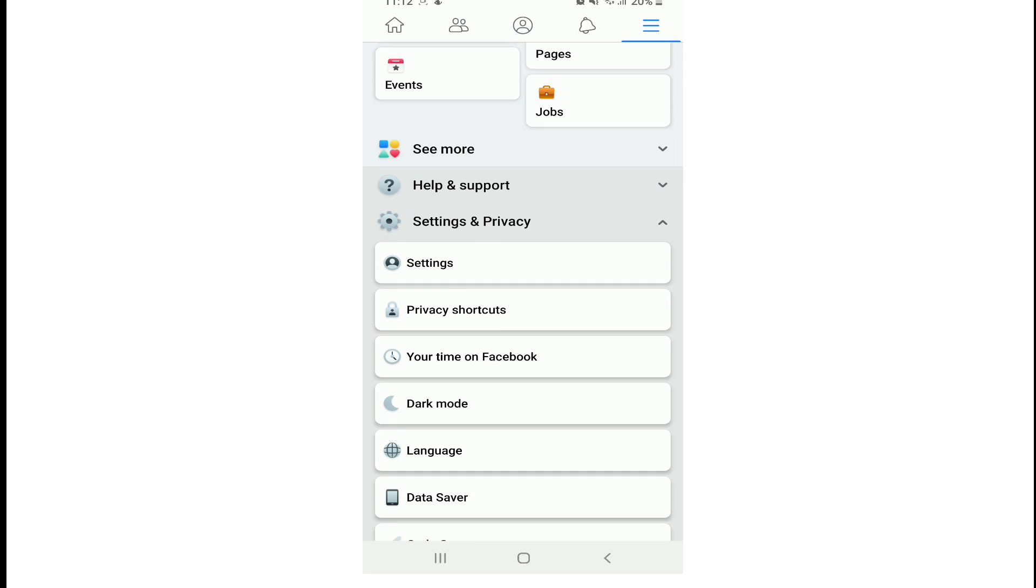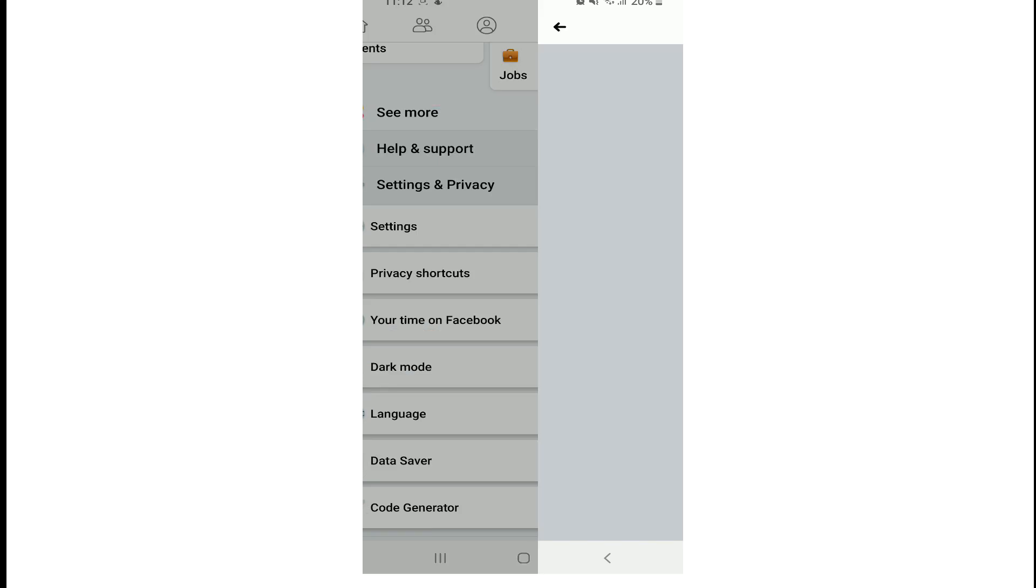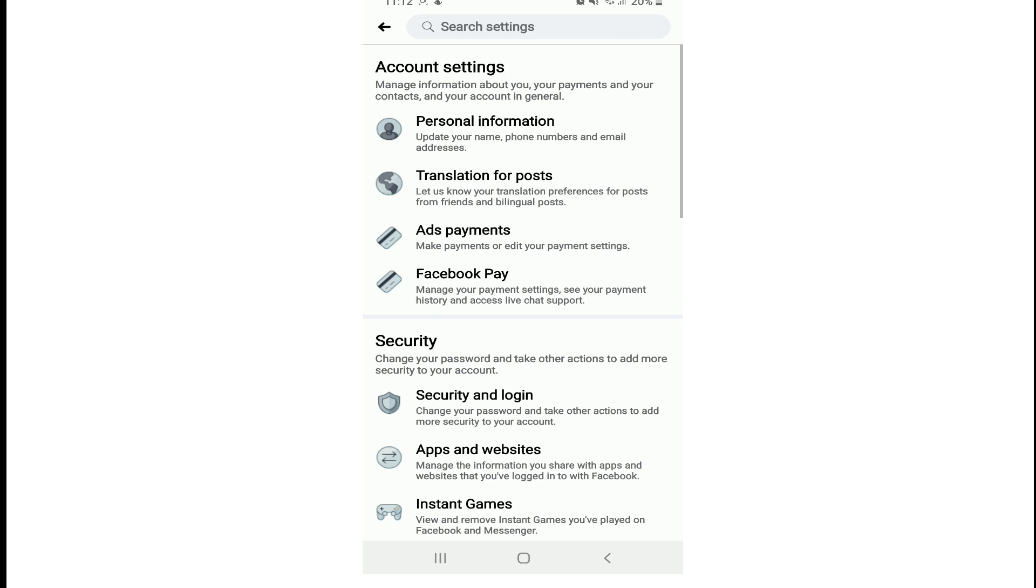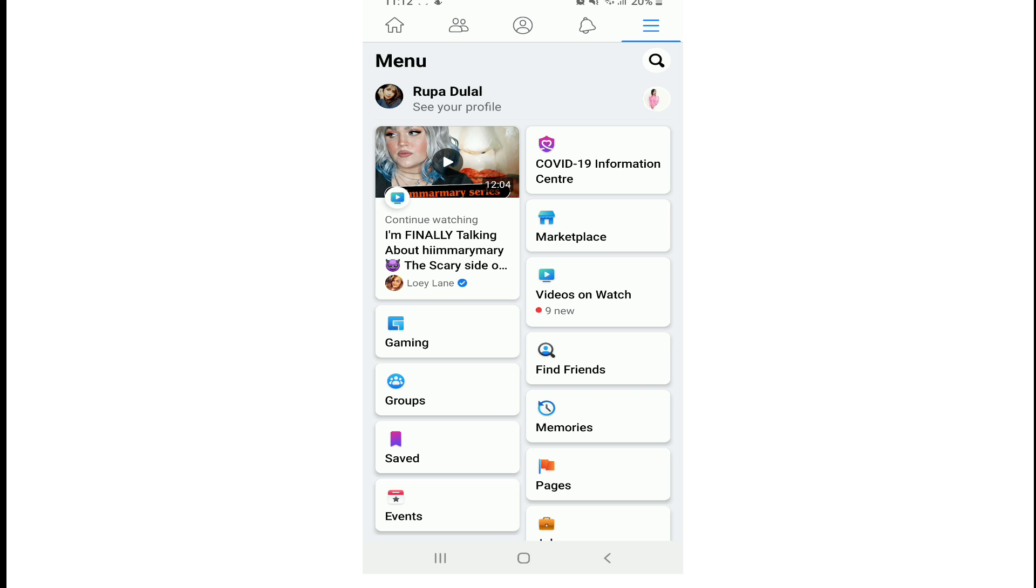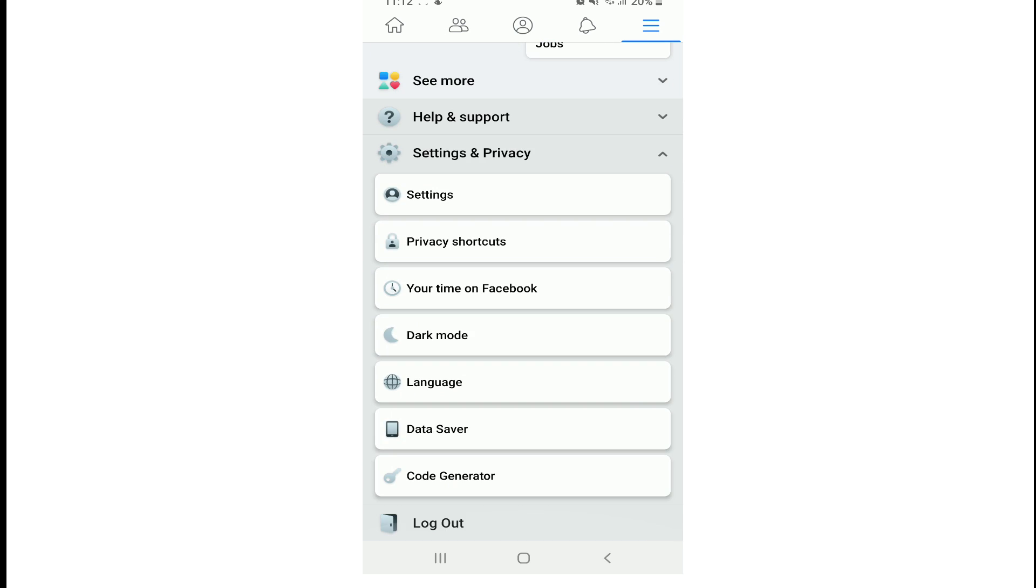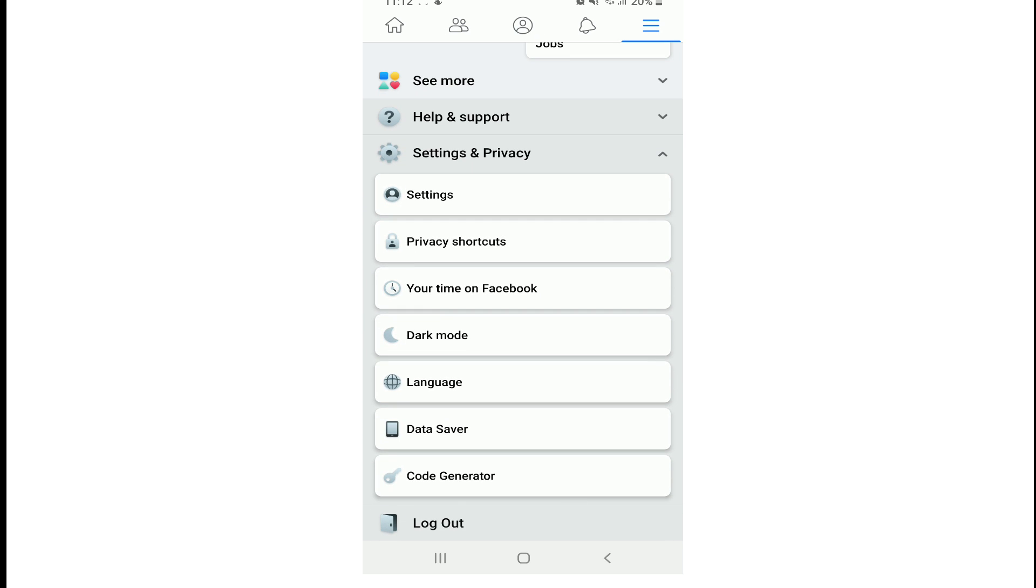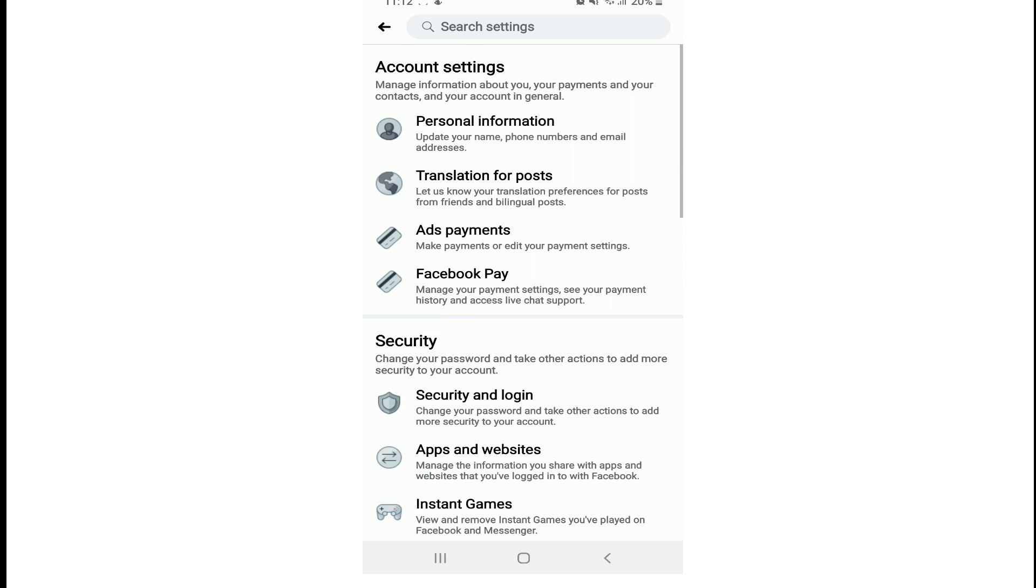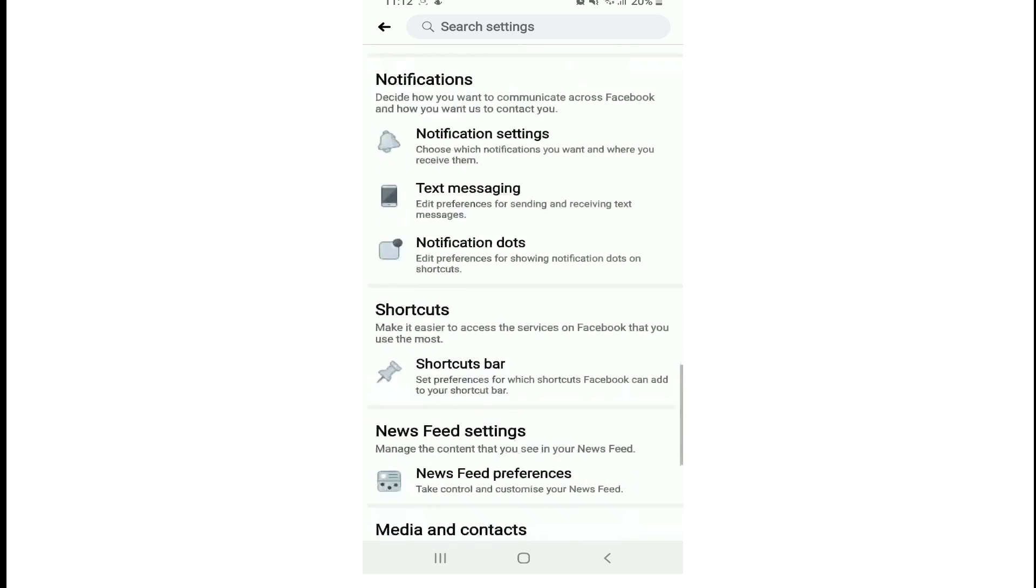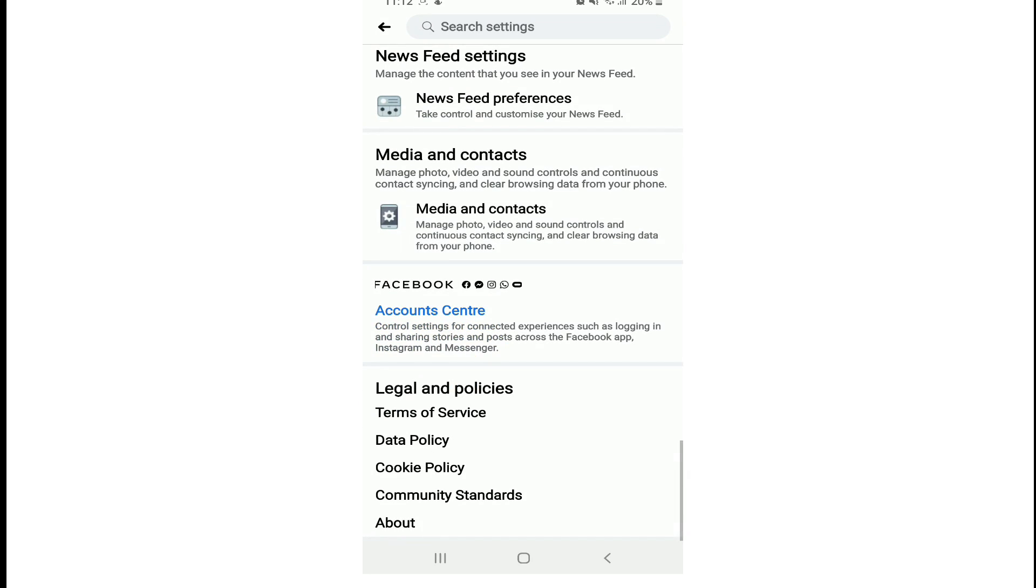From the Settings and Privacy menu, tap on Settings. From the menu icon, go all the way down until you find Settings and Privacy, tap it open, and from the expanded menu tap on Settings. Scroll all the way down until you find Shortcuts.